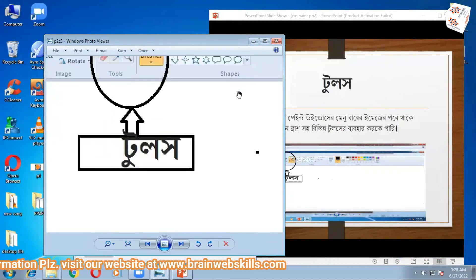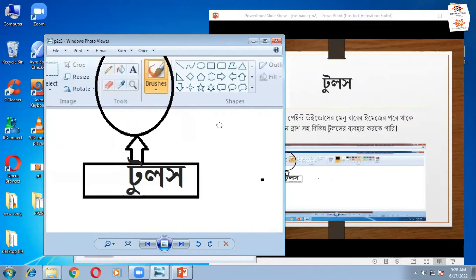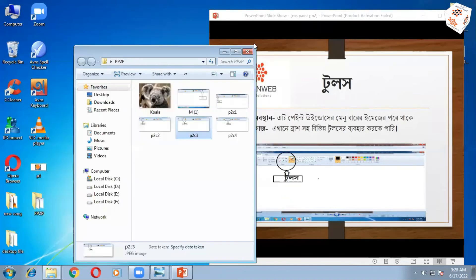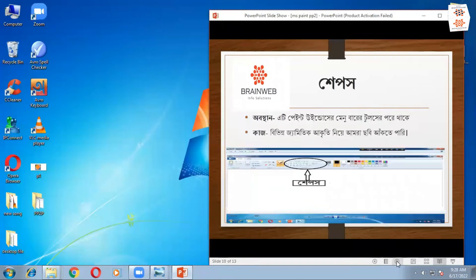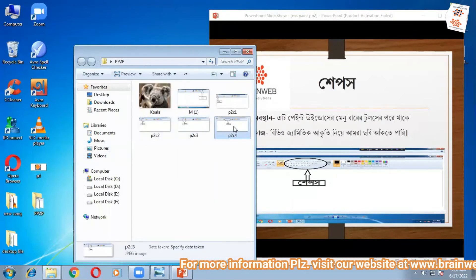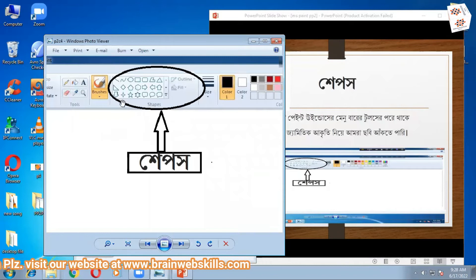Here we go, tools. These tools are made by the tools that you choose. This is shapes. Tools are shapes.